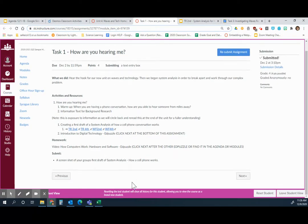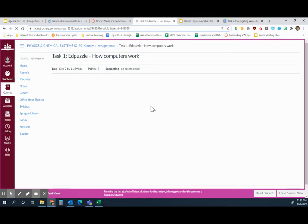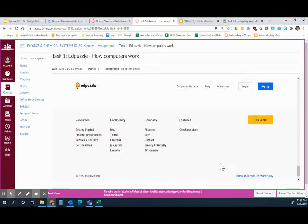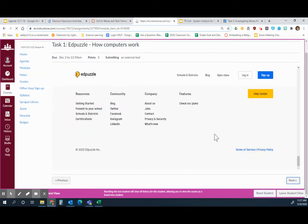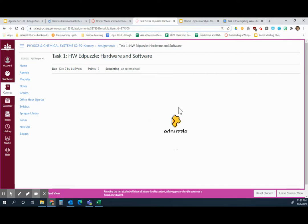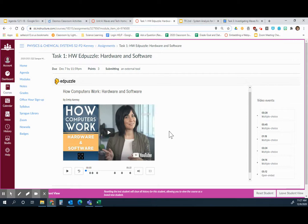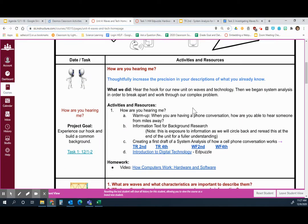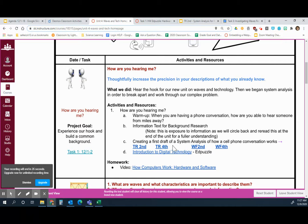For Task 1, you're just submitting a screenshot of your group's first draft of the system analysis — that's what you're turning in. Then you have two EdPuzzles to watch: EdPuzzle, how computers work. You might have to hit refresh so that you see the part you need to see. Because I'm in student view it looks a little different for me. There are two EdPuzzles to do, and that system analysis is what we did on 12-1 and 12-2. If you missed it, click on the one for your class period and complete the two EdPuzzles.